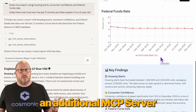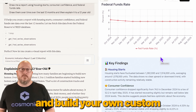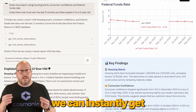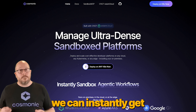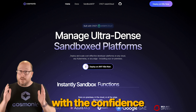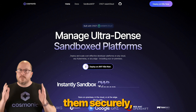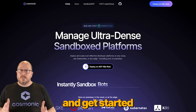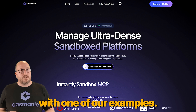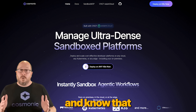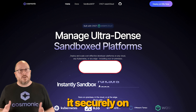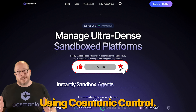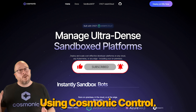Or add an additional MCP server and build your own custom financial reports. With Sandbox MCP on Cosmonic Control, we can instantly get MCP servers into production with the confidence that we can run them securely. Use the links below to build MCP now and get started with one of our examples or your own, knowing that whatever you build, you can instantly run it securely on any Kubernetes, on any cloud, or any edge using Cosmonic Control right now.